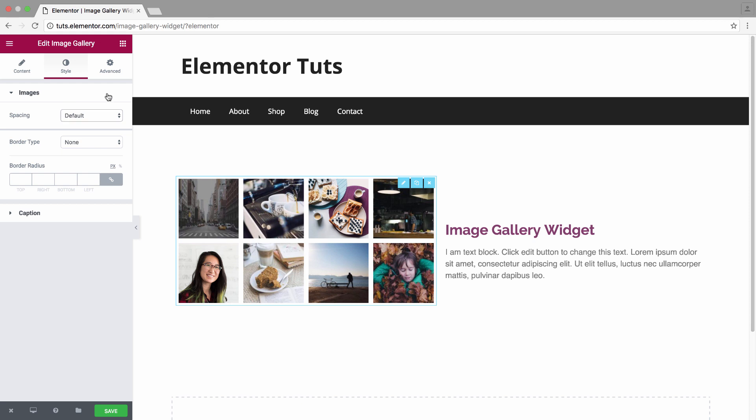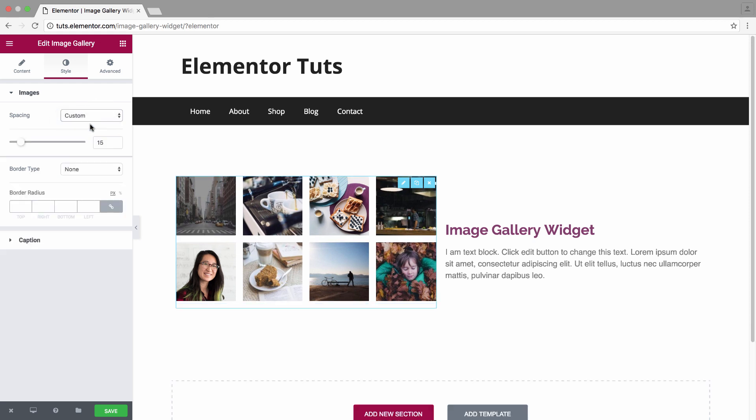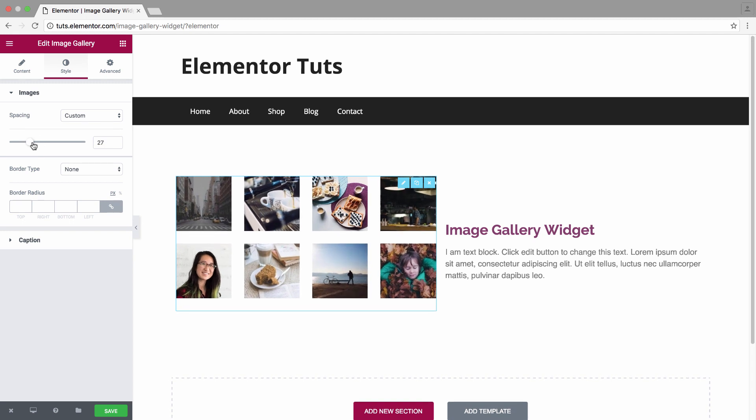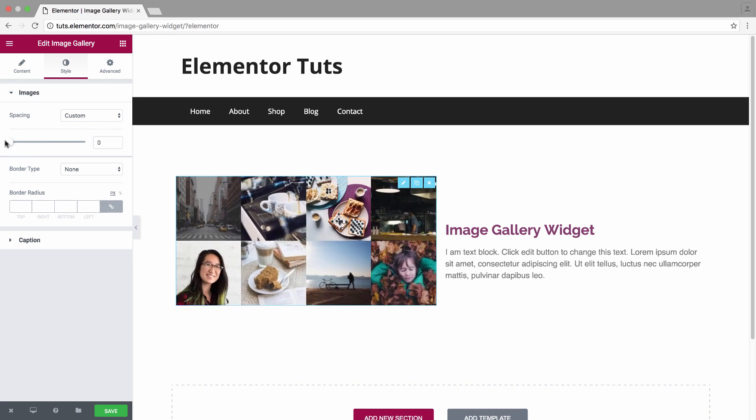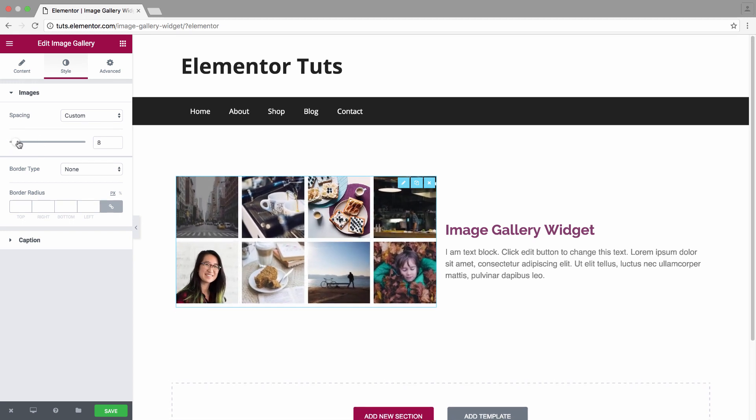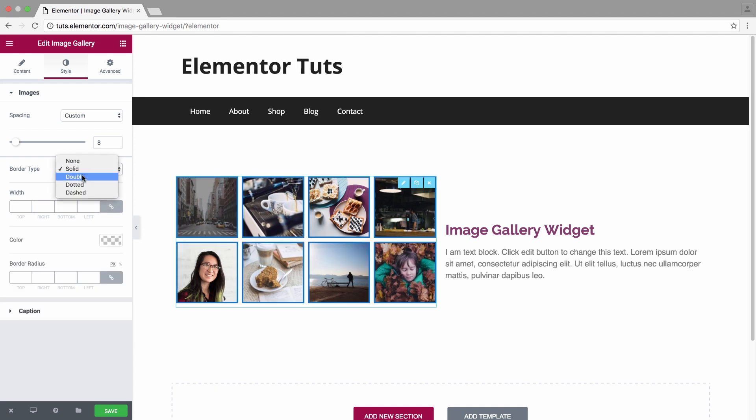In the images style area, you have the spacing which you could choose as default or customize it. It sets the spacing between the images in the widget. And you have the border type where you could choose the type of border for the images.